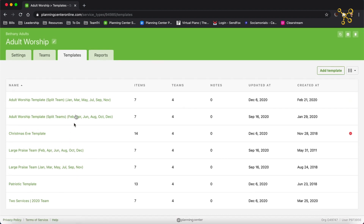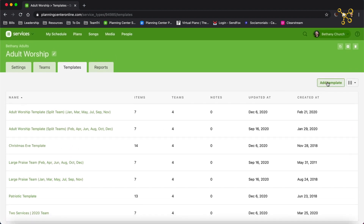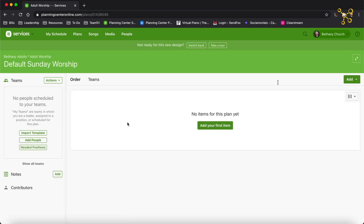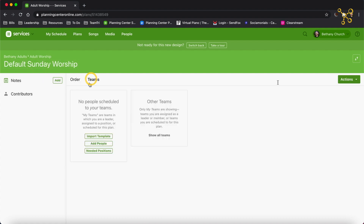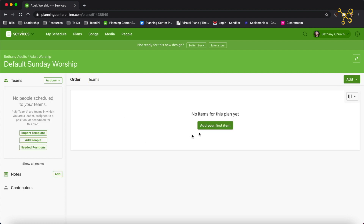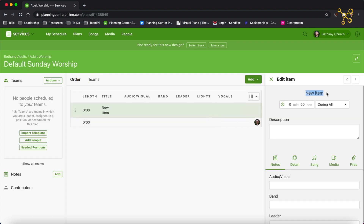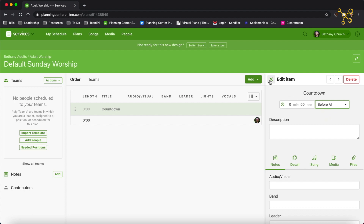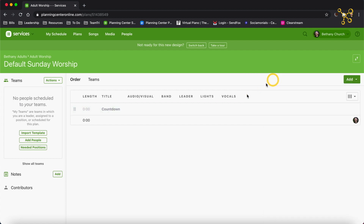We have several templates already created, but I'm going to create a new one. I'm going to click Add Template, and we'll call this Default Sunday Worship. Right away, I see that this is a blank plan — it looks very similar to a plan, but I don't have anything added. So I'm going to add my first item and let's call this Countdown.